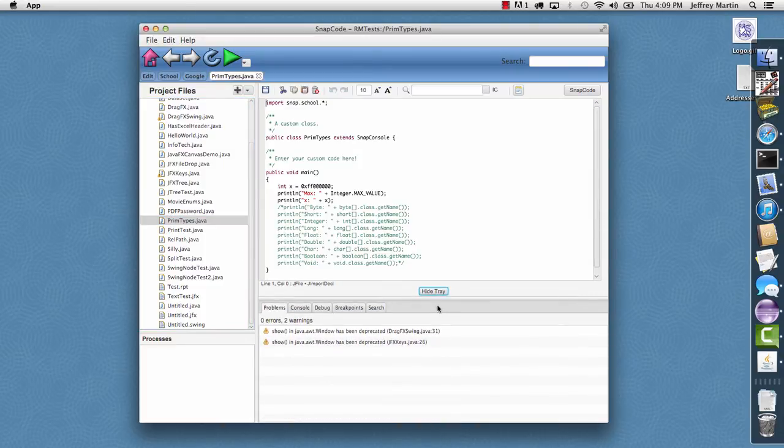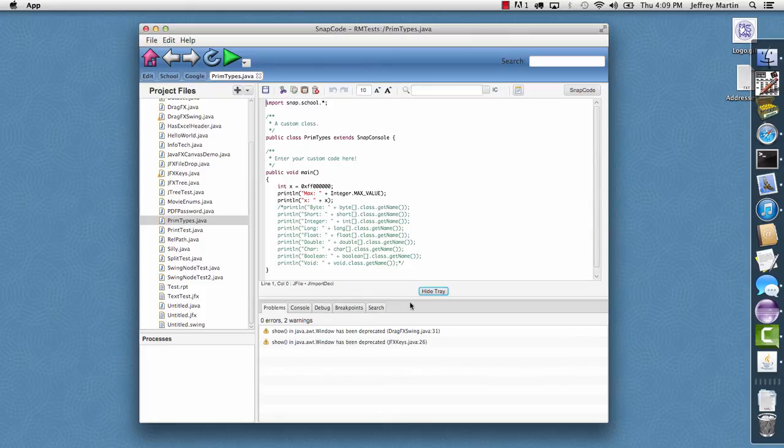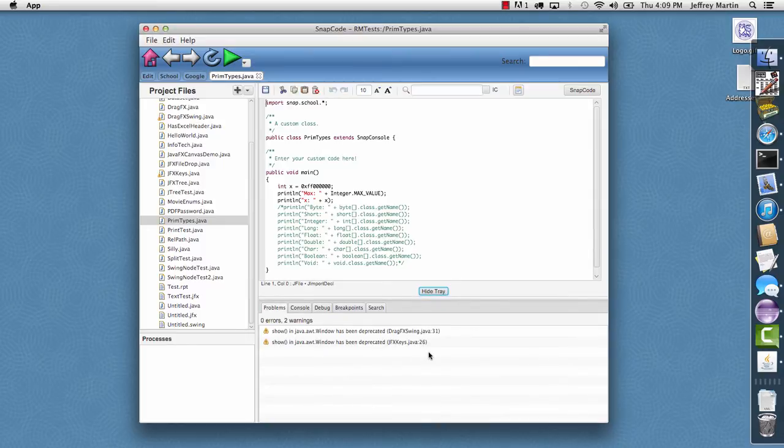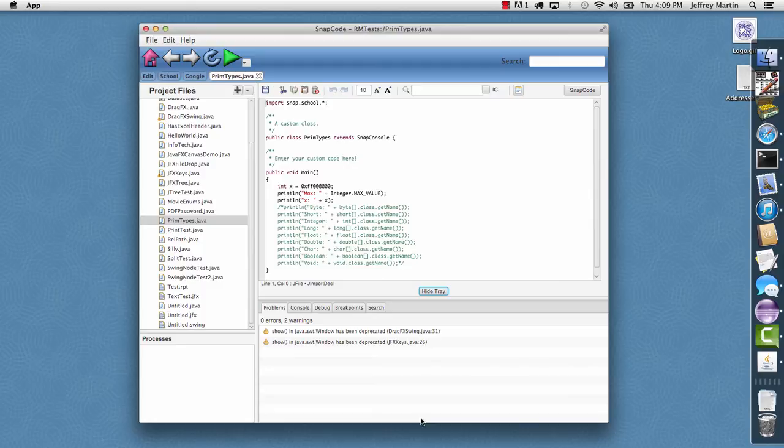So if I hit show tray it adds this panel down here and then it animates this split pane position from one, so it's fully open, to about a third of the way up.